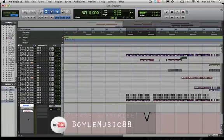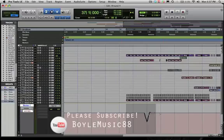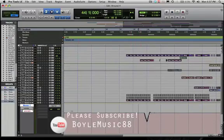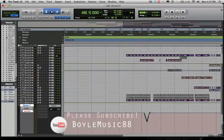Moving on to Latch — after you finish with Write, it sets automatically to Latch. Latch is a little bit different in the sense that when you go to record automation, it won't start writing until you move the parameter. So if I set the playhead here and set it to Auto Latch, and I don't move it until after this volume dip, you'll see it'll leave that automation in and then we can write new automation afterwards.